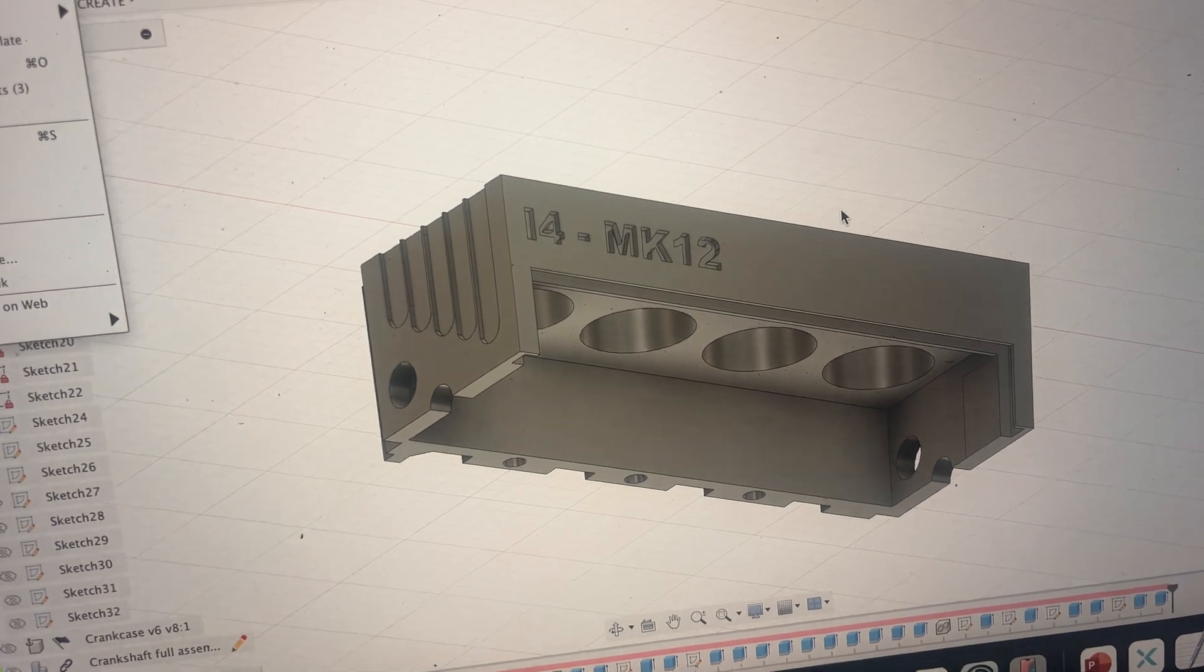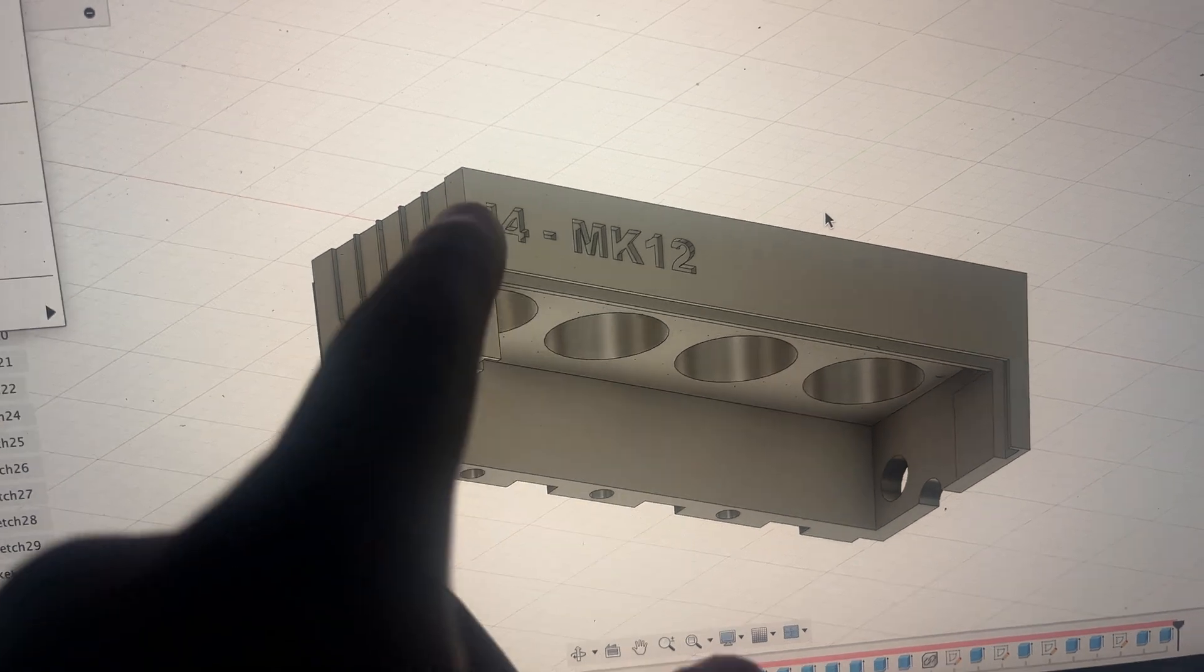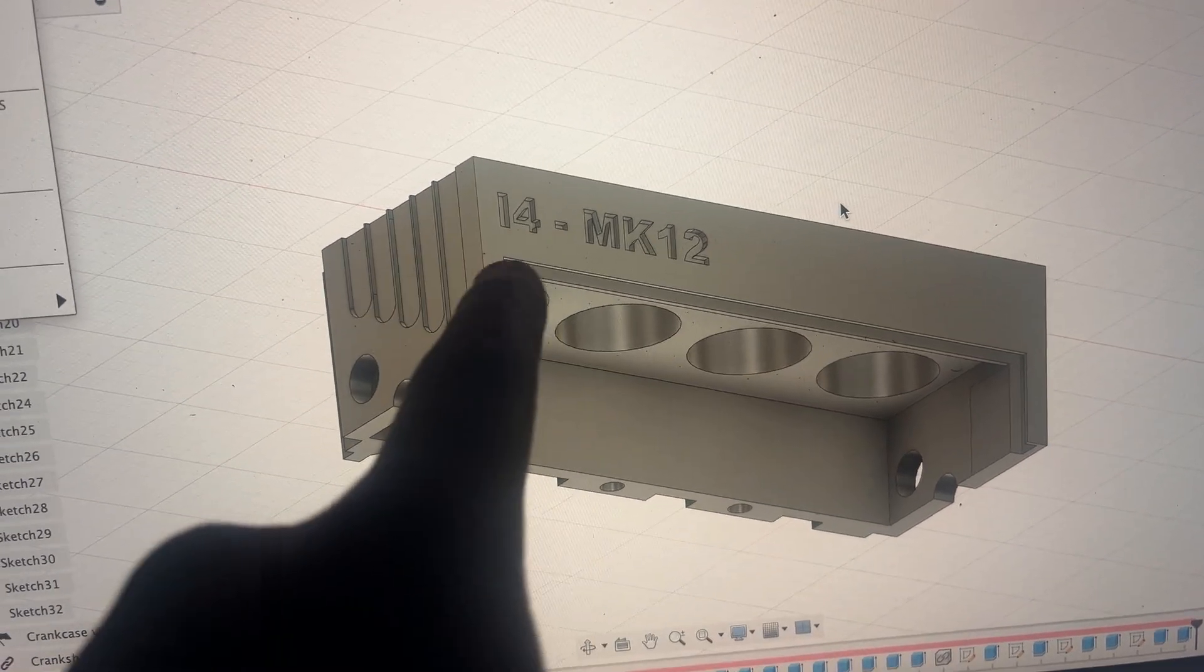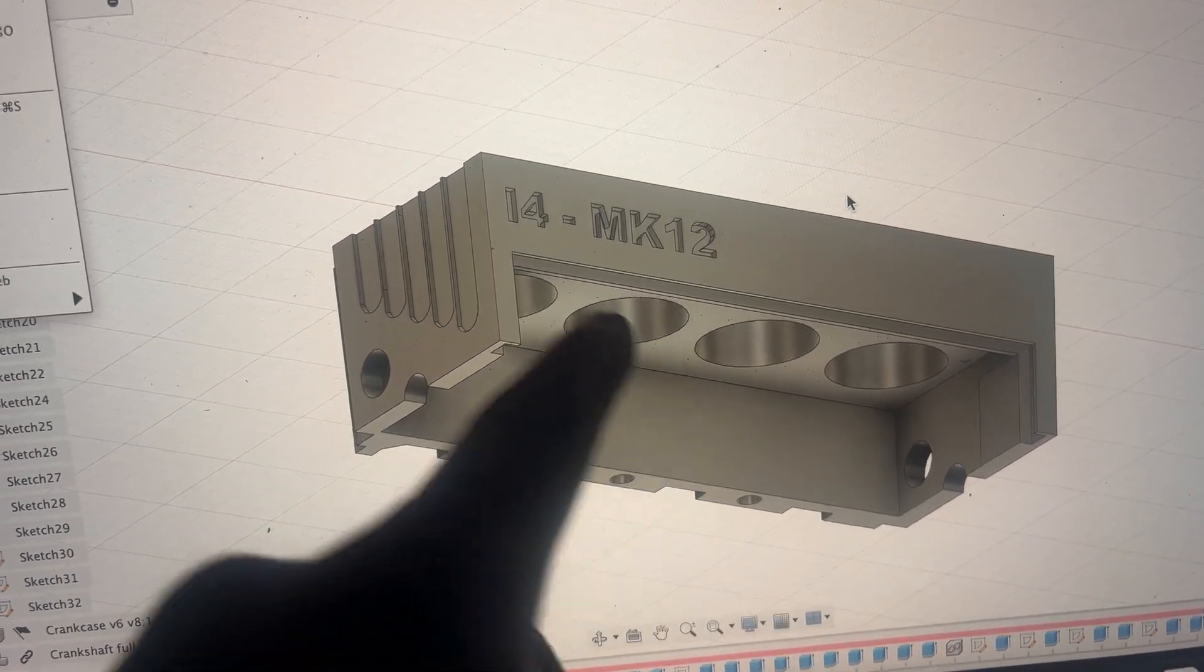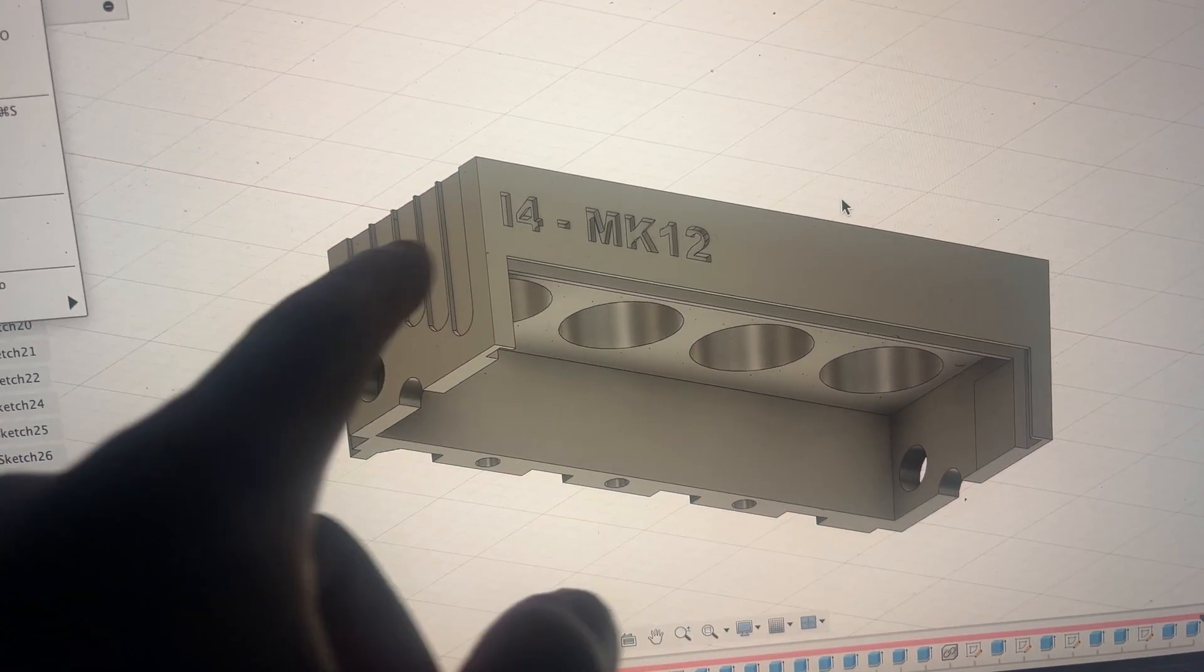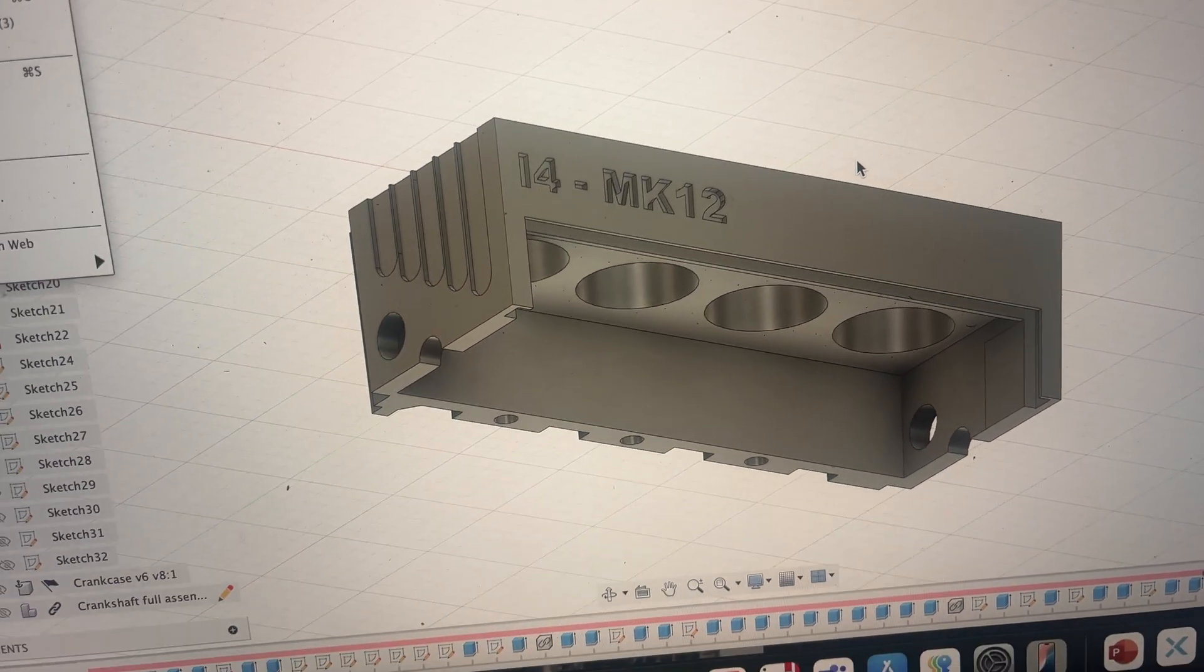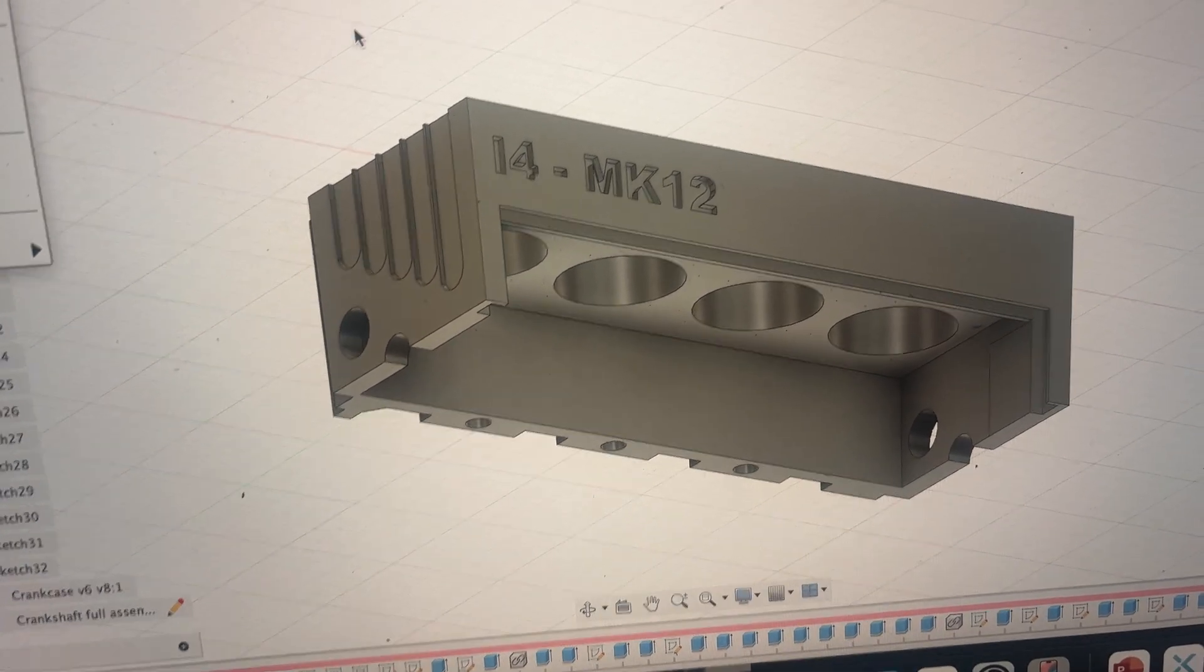I'm going to reprint this but I'm going to add a few more designs like this engraving here, i4 mark 12. These grills that are on an actual one but slightly different so I can machine it easily.